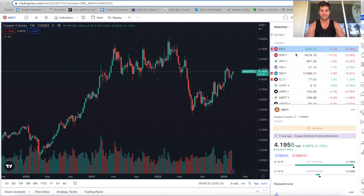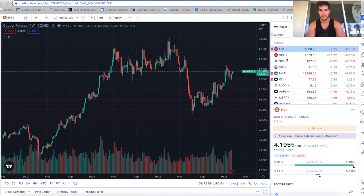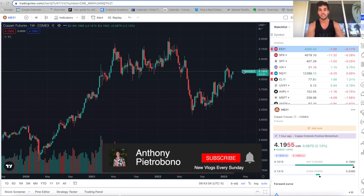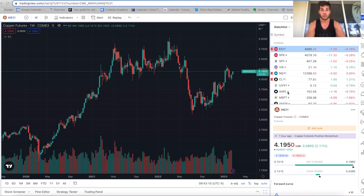Hey, it's Anthony Piotrpone here. Welcome back to the channel. In today's video, we're going to go over another week in the market update, go over the trades we took this past week, and also see where we think the market's going to go in the coming weeks. If you're looking to become a consistently profitable trader, you're going to want to hit that subscribe button, especially if you trade NASDAQ or S&P 500 futures. That's what I mainly trade here. So without further ado, let's dive into the charts.